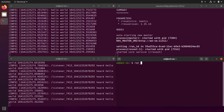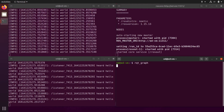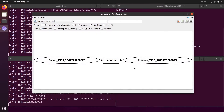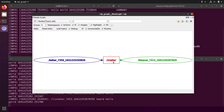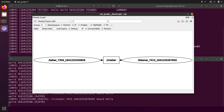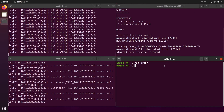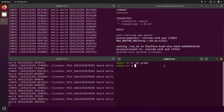If we go back to our rqt_graph, you can see that this node is sending data to that node through the chatter topic. Let's come back to the terminal and try some new command line tools to see what is being sent and where.